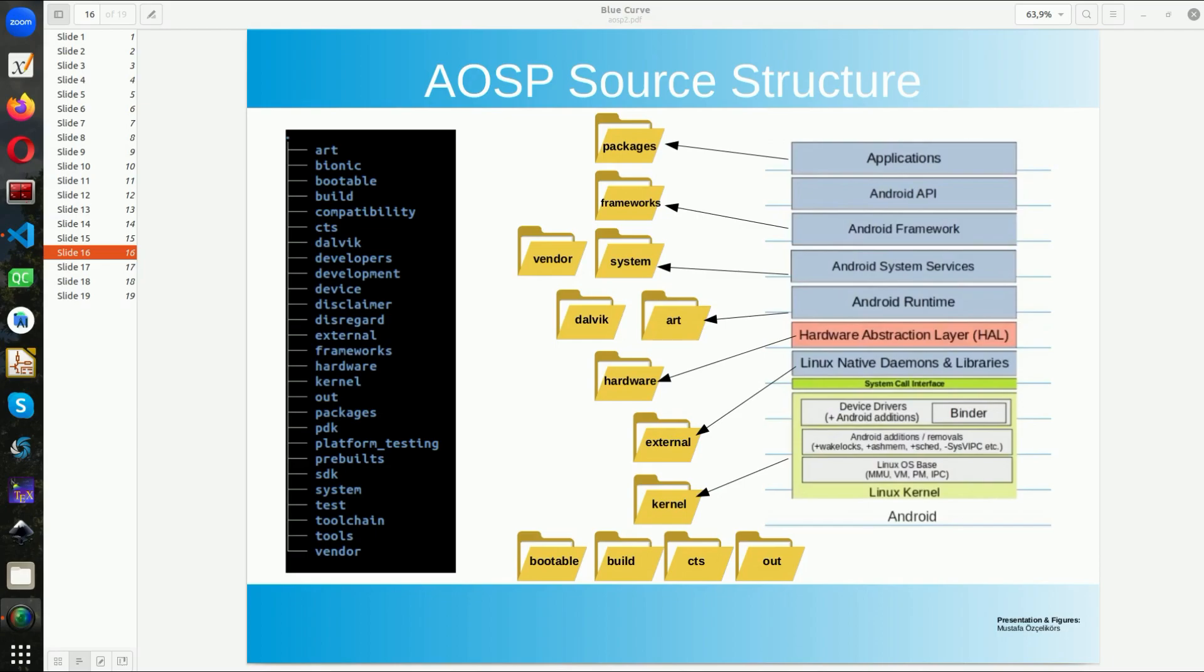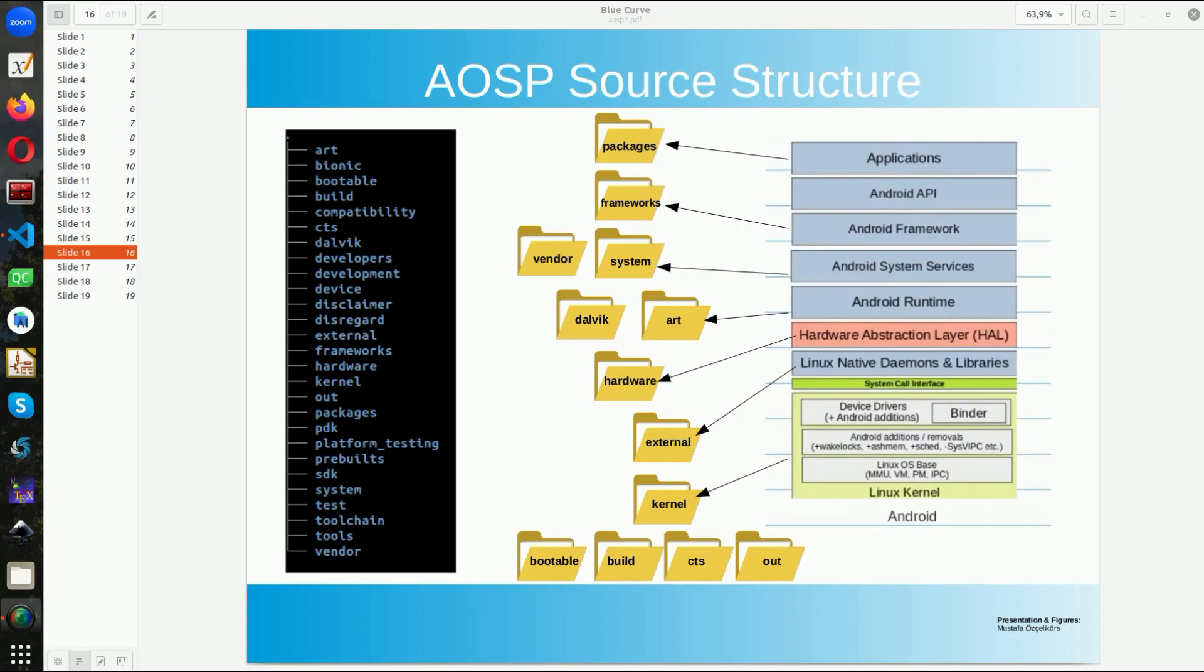So to the left, sorry to the right, we have the architecture that we described earlier in the videos. And at the left we have the Android Open Source source. So I try to draw some folders and try to do the mapping but we will go one by one and I would also try to show you these folders from an example source.